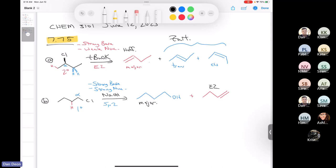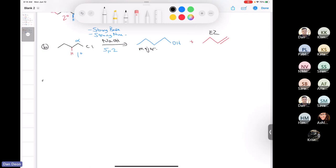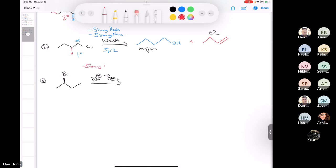Let's take a look at C. C is a good problem because you get so many different products. We start out with this secondary alkyl halide, and now we treat it with sodium ethoxide. We know that ethoxide is a strong base, strong nucleophile. So we have a secondary alkyl halide — what mechanism is going to predominate? Would it be SN2 or E2 when it's secondary?